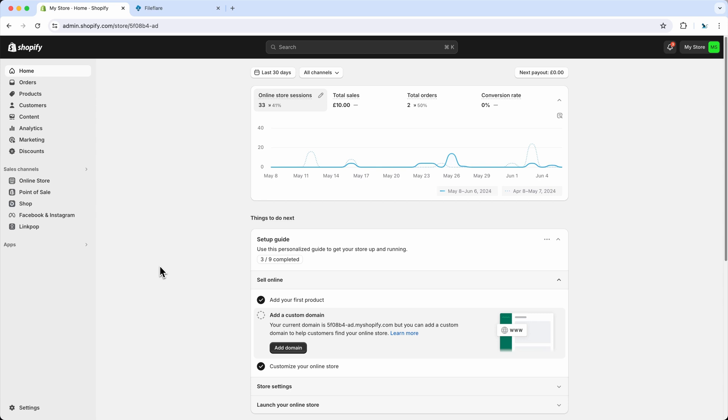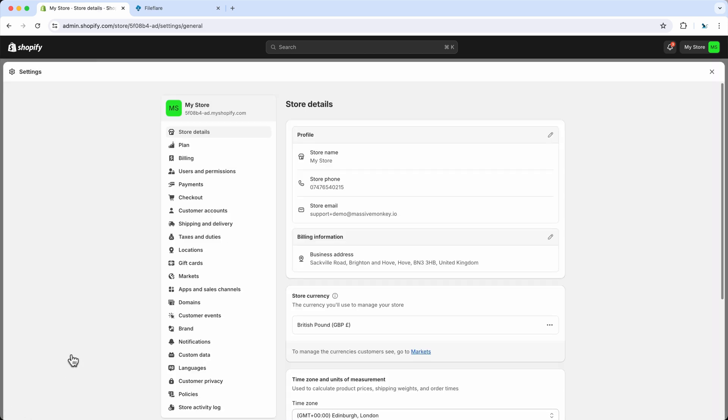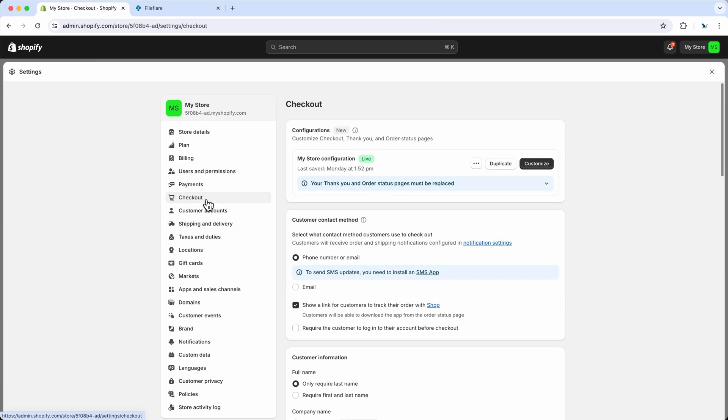To enable the new checkout links, all you need to do is go to your Shopify admin, go to settings, go to checkout.